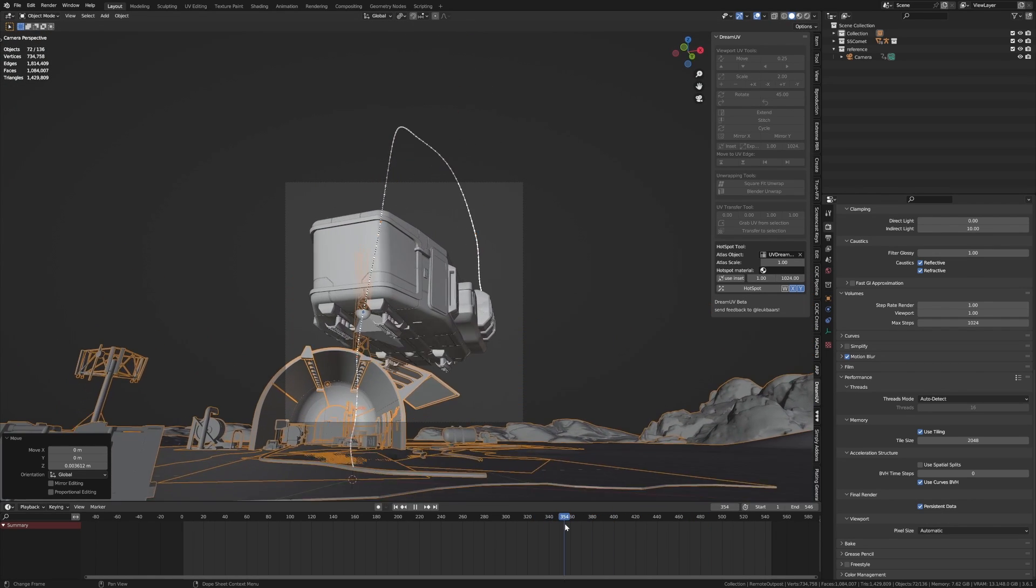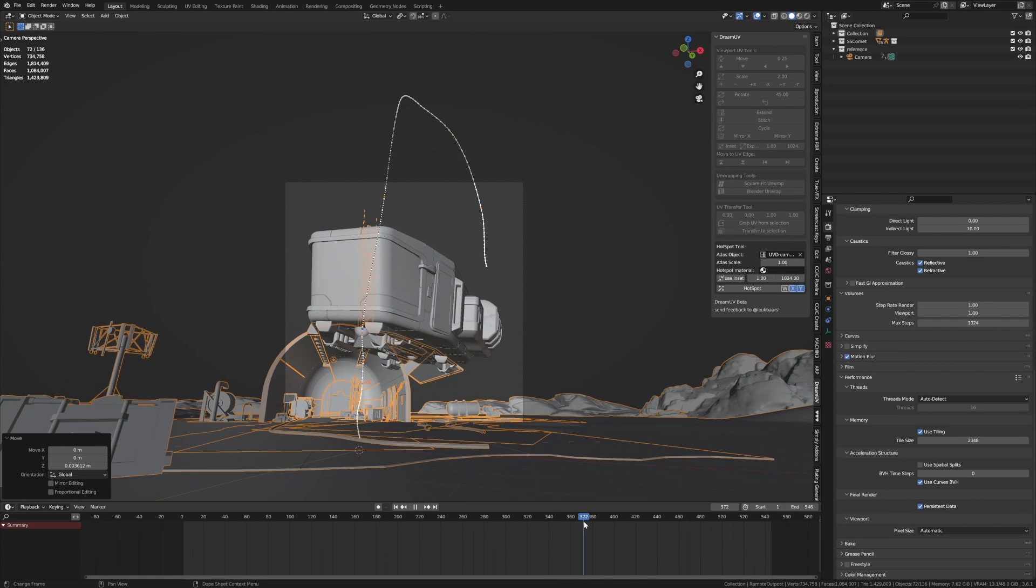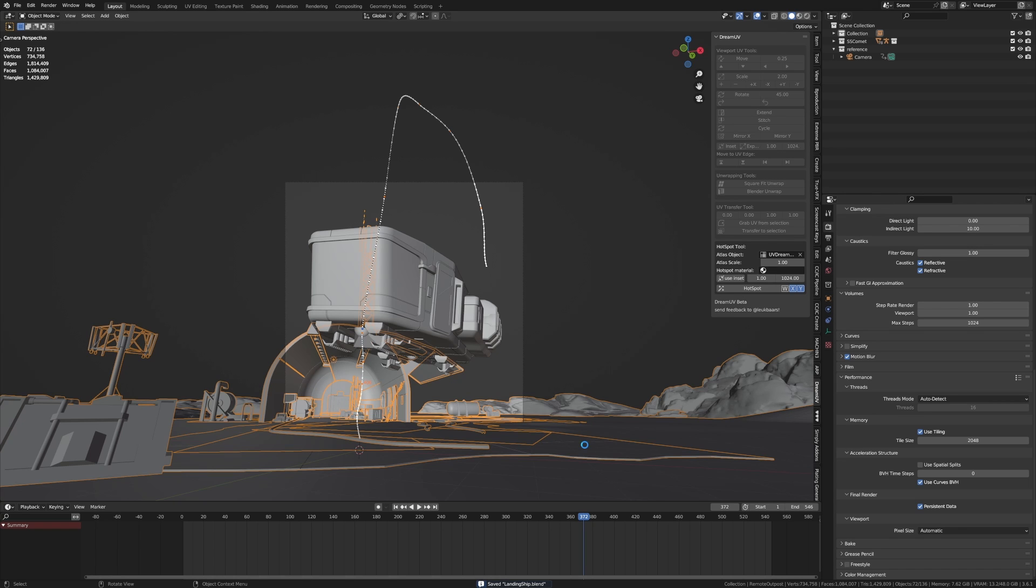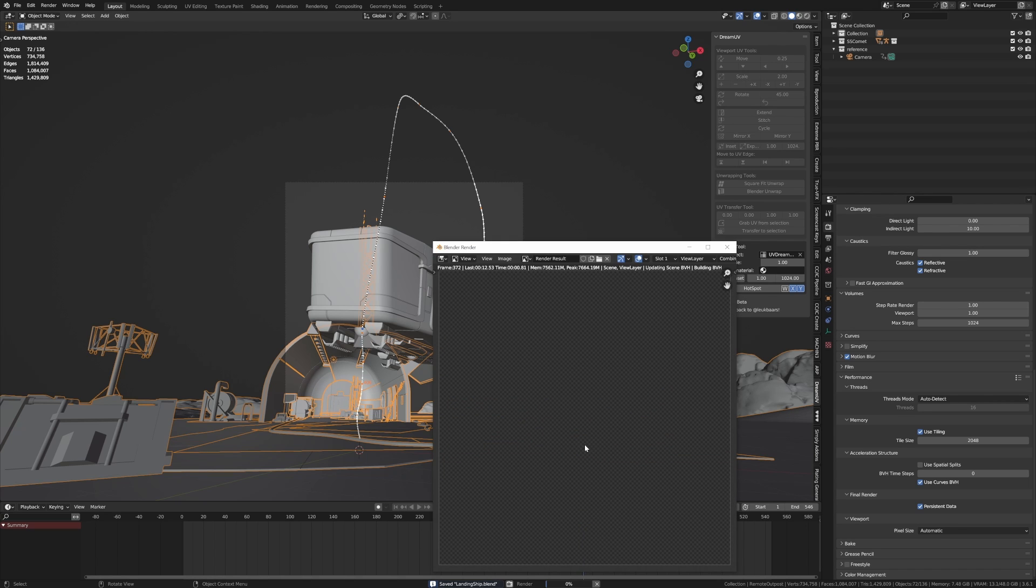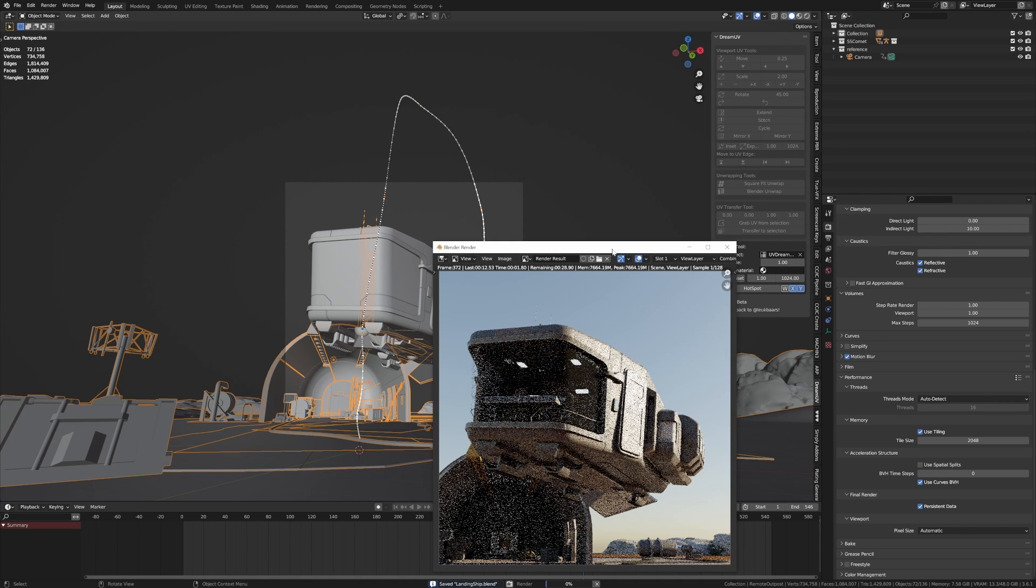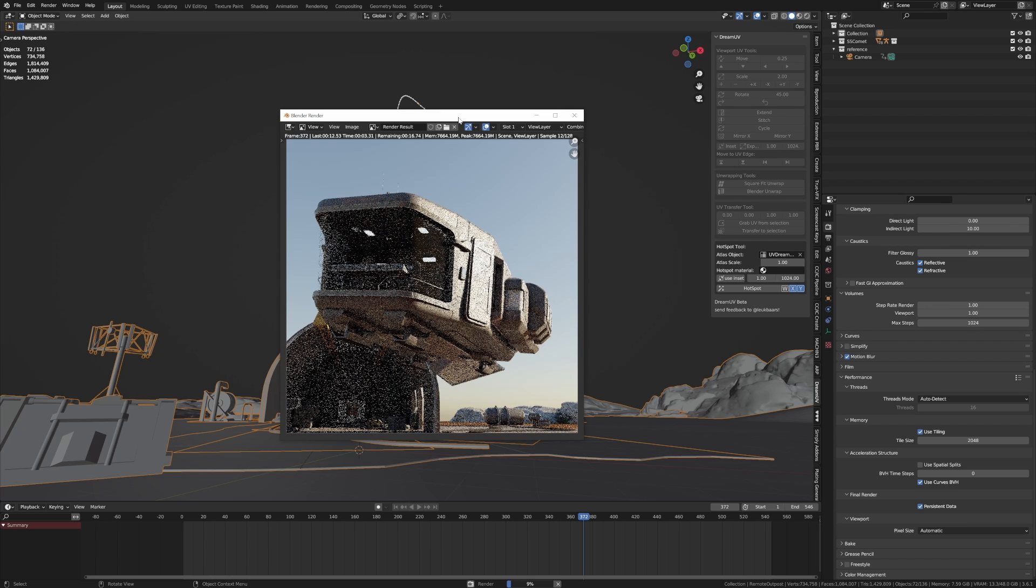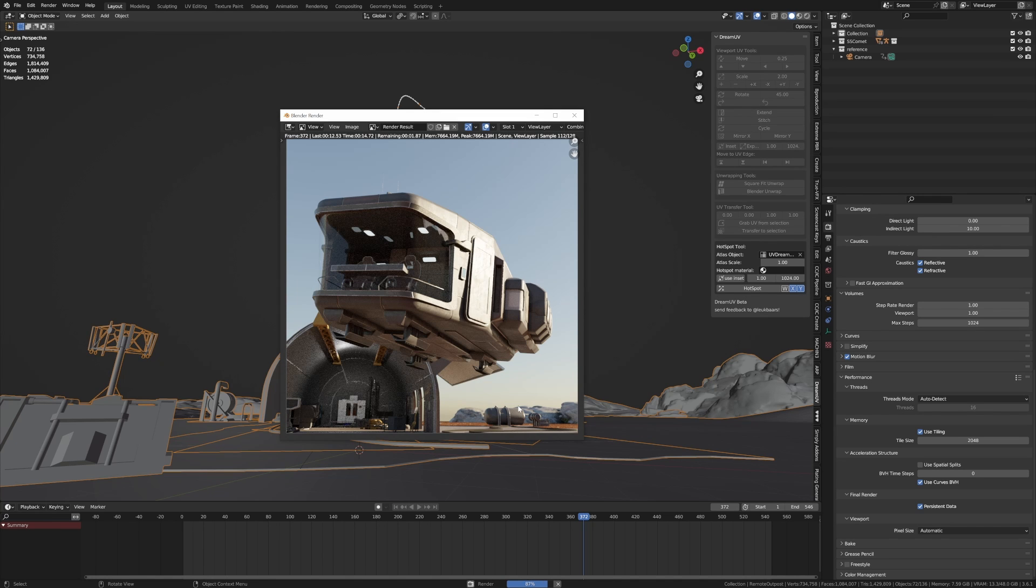So now without doing anything, I am just going to press render. Let's have a quick look what it looks like. And I reckon that does look gorgeous.